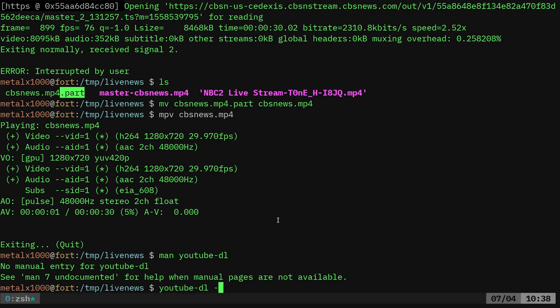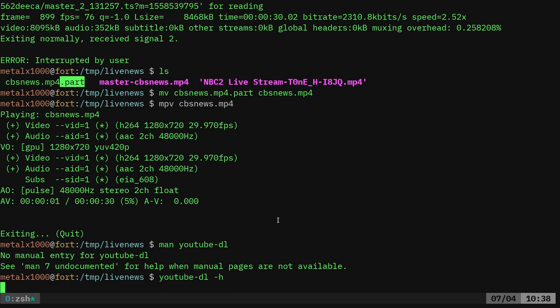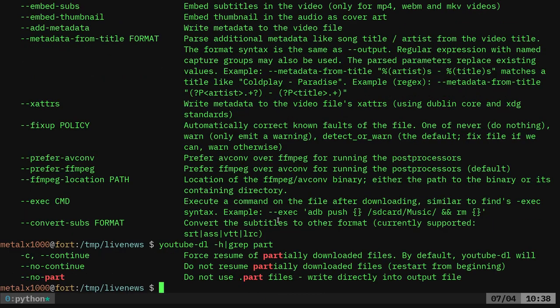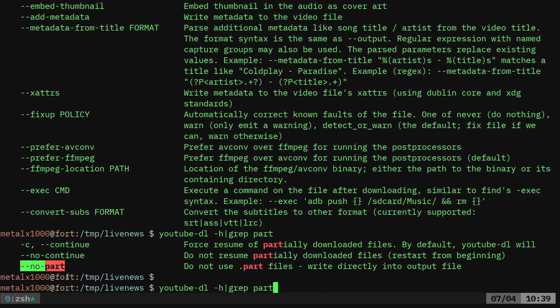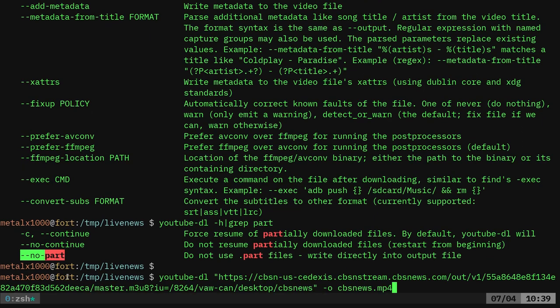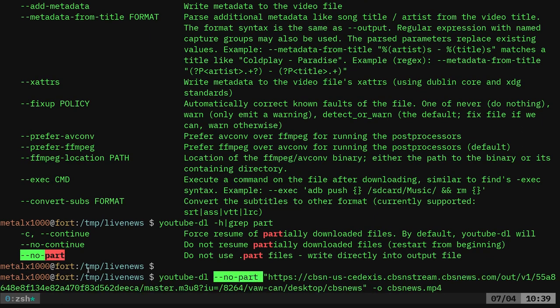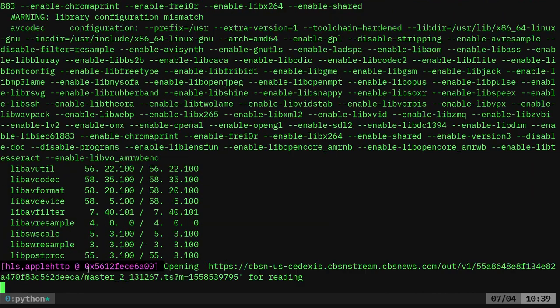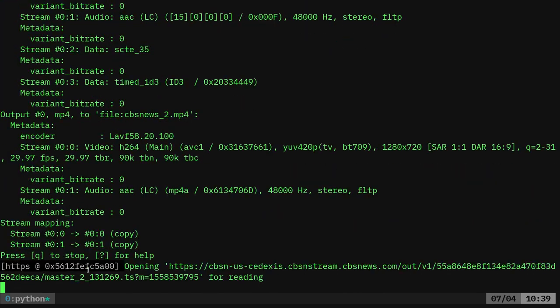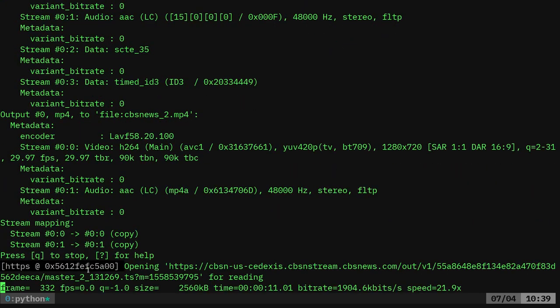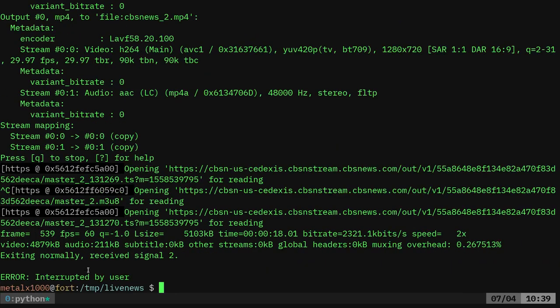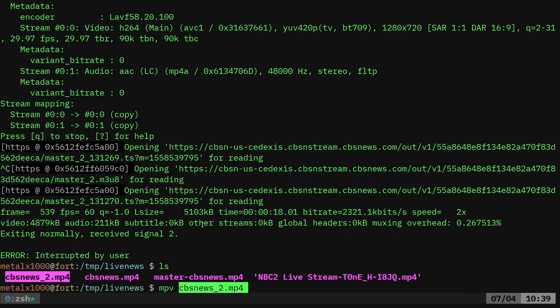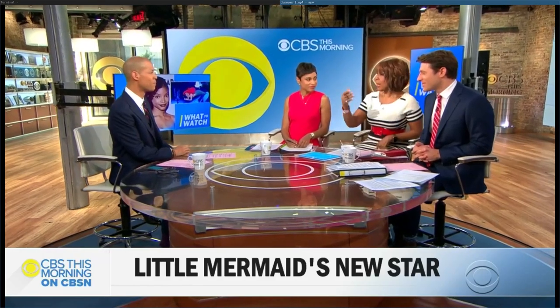But I know there's also an argument. Let's do YouTube DL dash H for help. And let's grep part. There we go. No part. So we should be able to run this command again. And we'll say dash dash no part. And we'll just call this underscore two here. So we'll run that for a moment. Give it a couple seconds so that it downloads some of it. And after a few seconds I'll hit control C. And in this particular case it didn't have the dot part. So that's how you would prevent that dot part in this particular case.